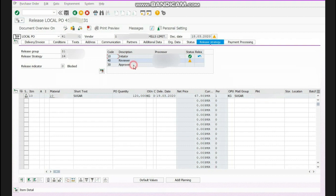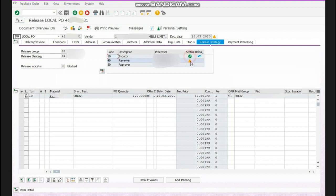it can be your department HOD. When he will receive this purchase order intimation that he has released this PO, he may recheck and he will also release it. When all persons will release this, all three will be green ticked and that means your purchase order is released completely. Now you can take its print and